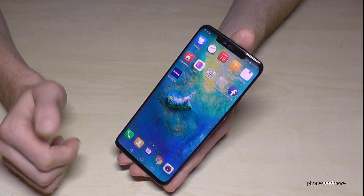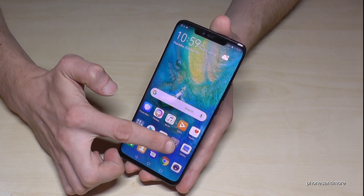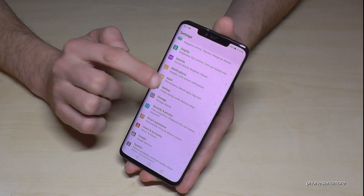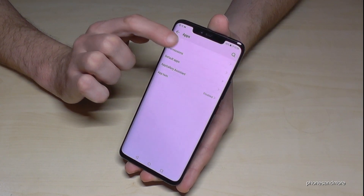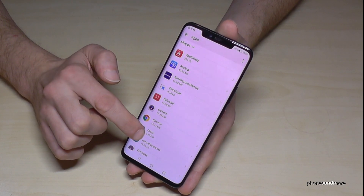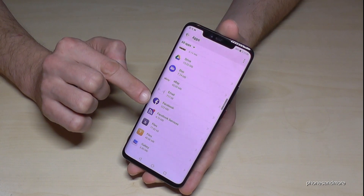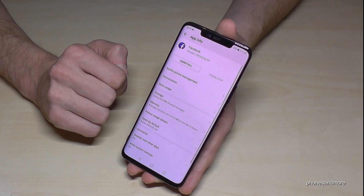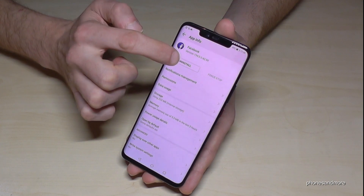There's a second way to do that. Go on the settings, then go on the point apps, then go on the first point — also apps — and now you will have all the apps on your phone that you can remove. So let's remove maybe Facebook. Here we have Facebook, go on Facebook and now you have the opportunity to uninstall it.